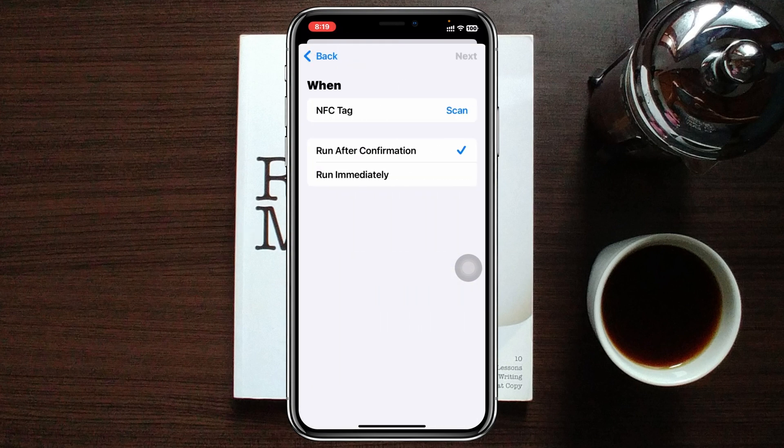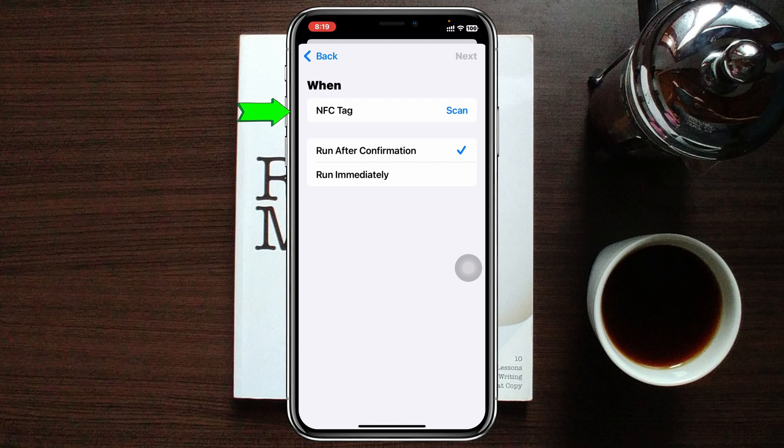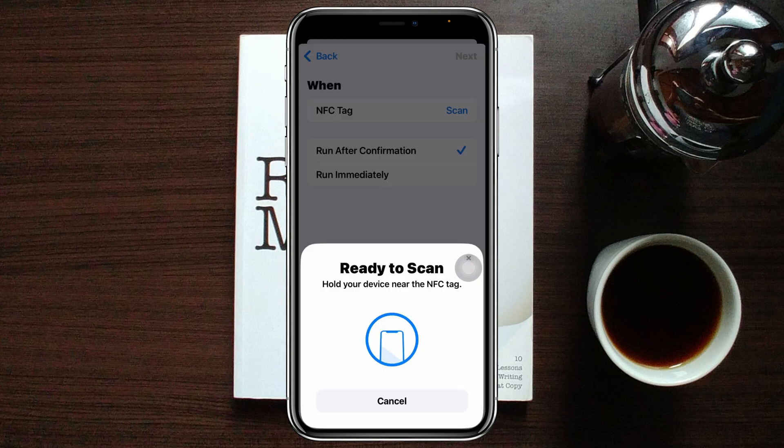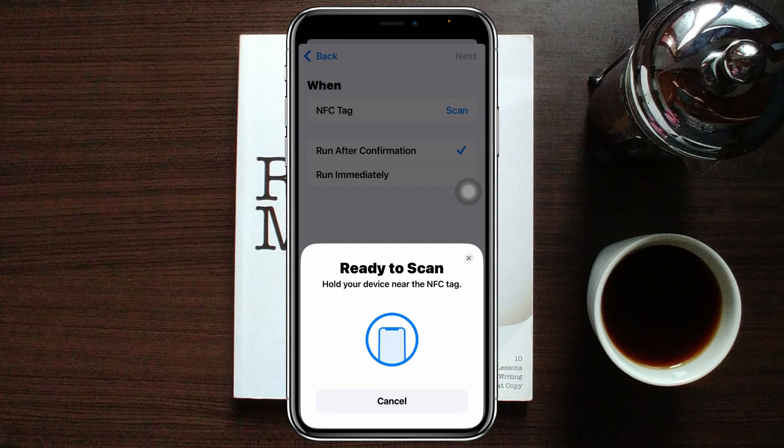You'll get to see NFC tag you can scan right from here. I'm going to tap on this one right here and you'll get to see it's ready to scan. You can easily scan and read the NFC tag right from here.